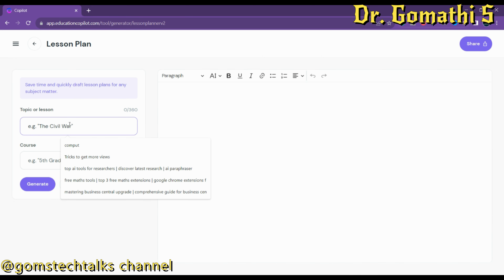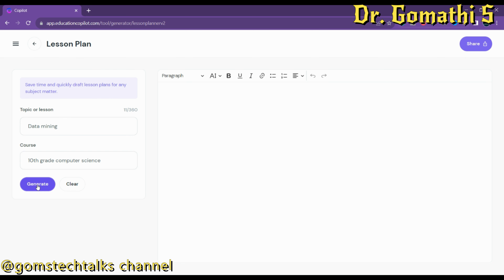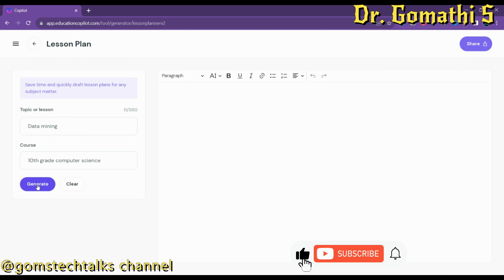Let us create a lesson plan for data mining — for 9th or 10th grade computer science. Let us see how it is generating this lesson plan. There is no specific topic called data mining in 10th grade computer science, but I just tried to see how it works. If it doesn't generate, we can try Python for 11th and 12th grade. It's taking a little time to generate.